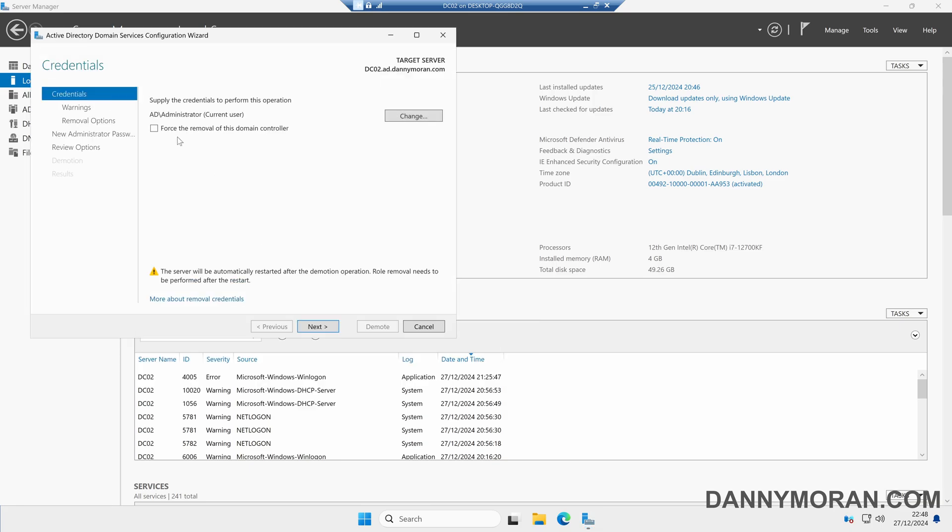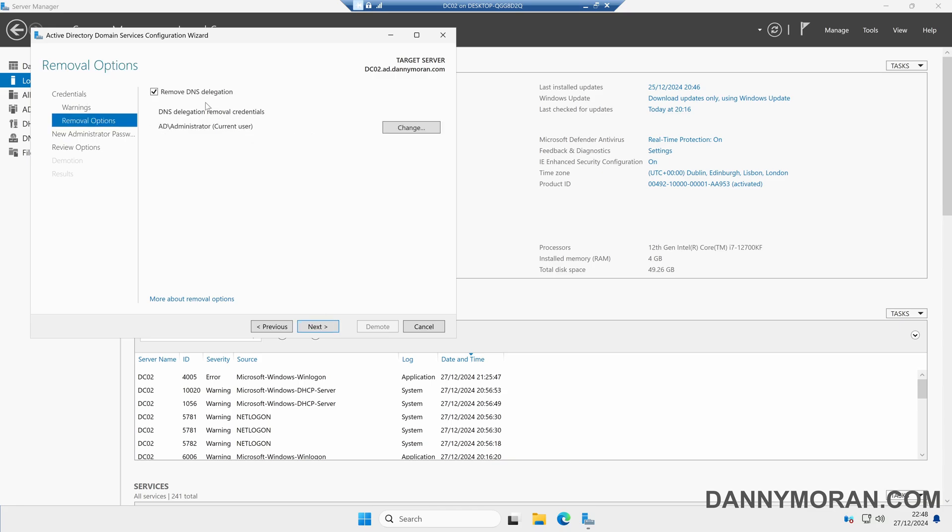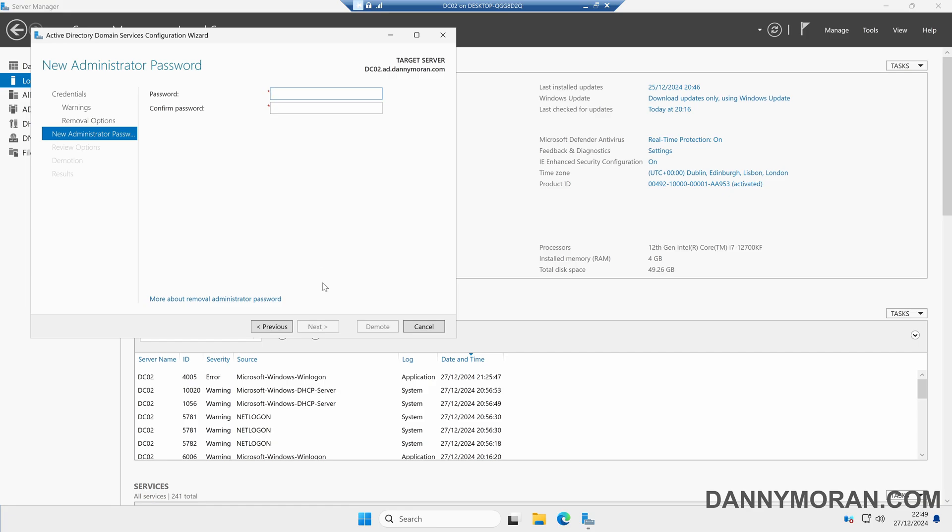I'd recommend that you don't try and force the domain controller and just let the wizard do itself, so we'll leave that unticked and then click next. We've got a warning to say it's a DNS server and a global catalog. We can then tick Proceed with Removal as we do want to demote it, then we can click next. We'll leave Remove DNS Delegation ticked so it'll also remove that, and then we can click next.